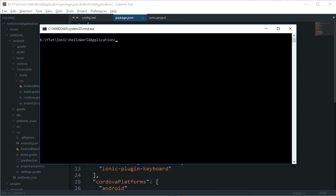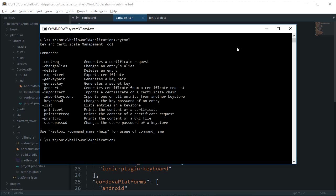You need to sign an APK in order to install it. To do that, we'll use keytool, which generates a private key. First, write 'keytool' to ensure you have it installed. If you get an error like 'command not found,' it probably means you're missing JDK.